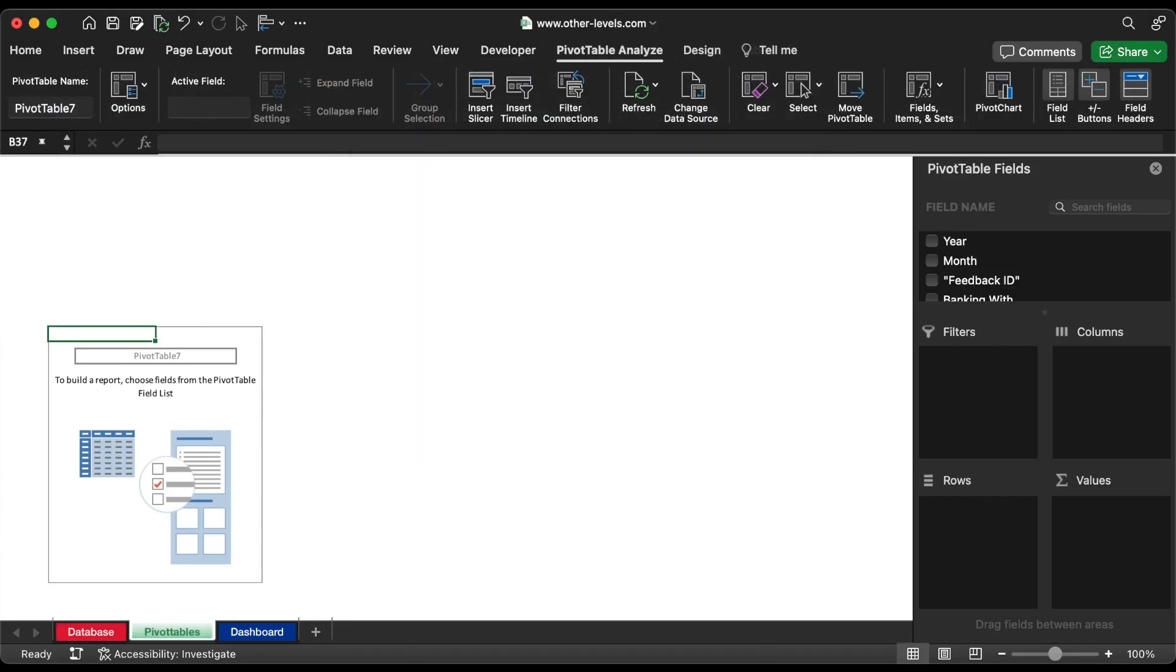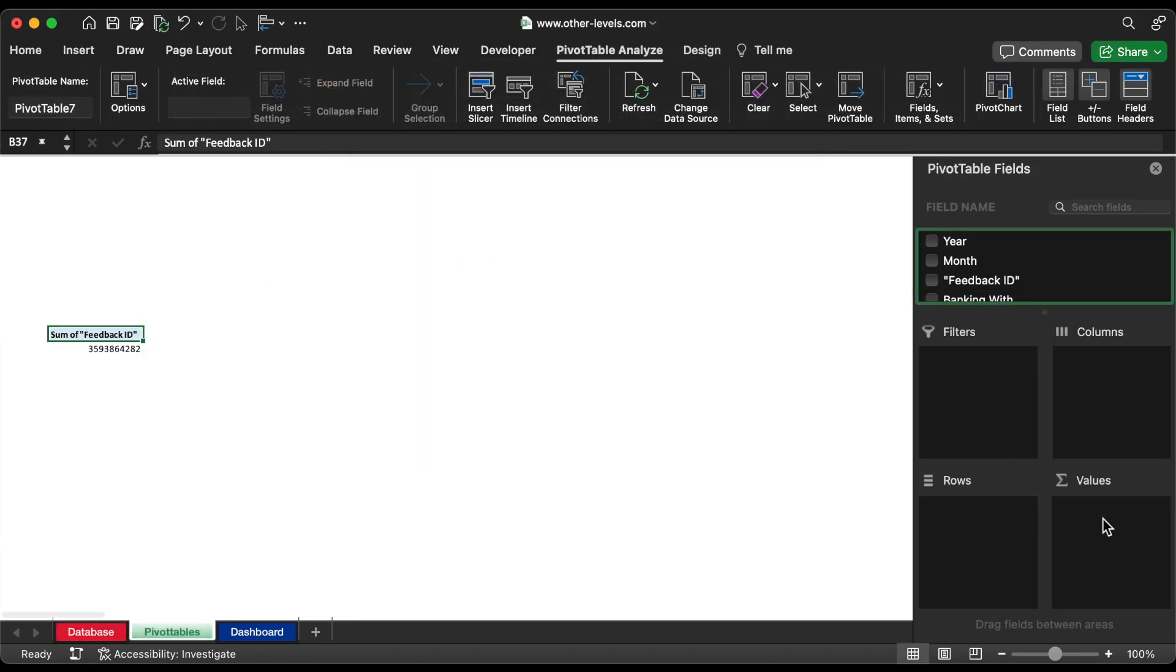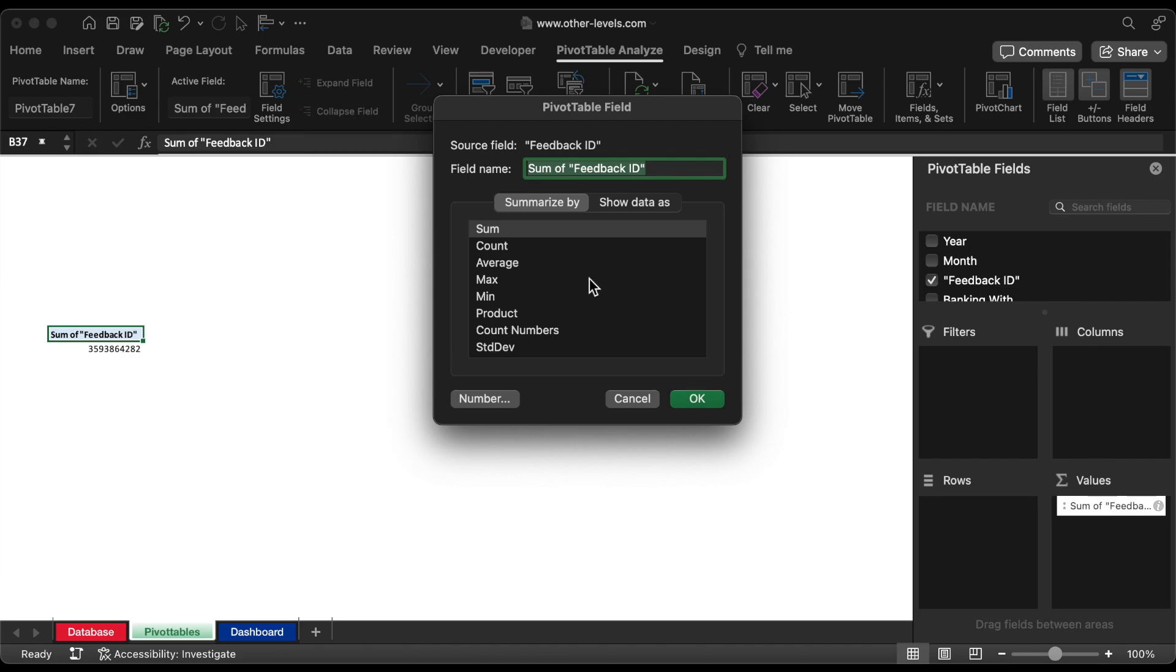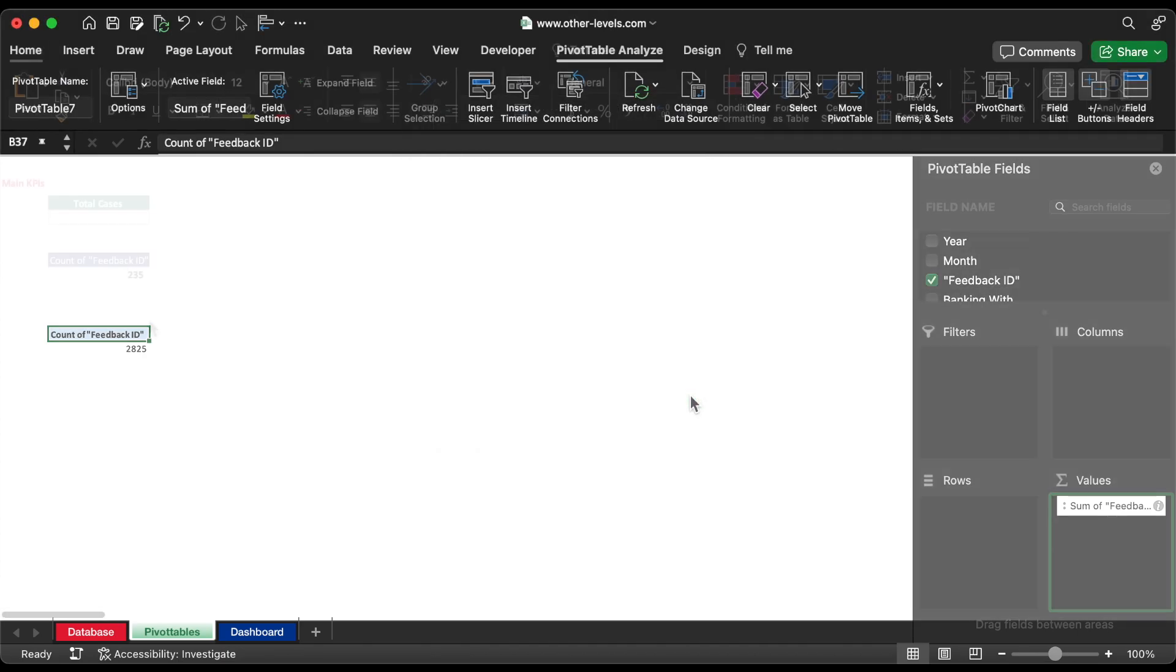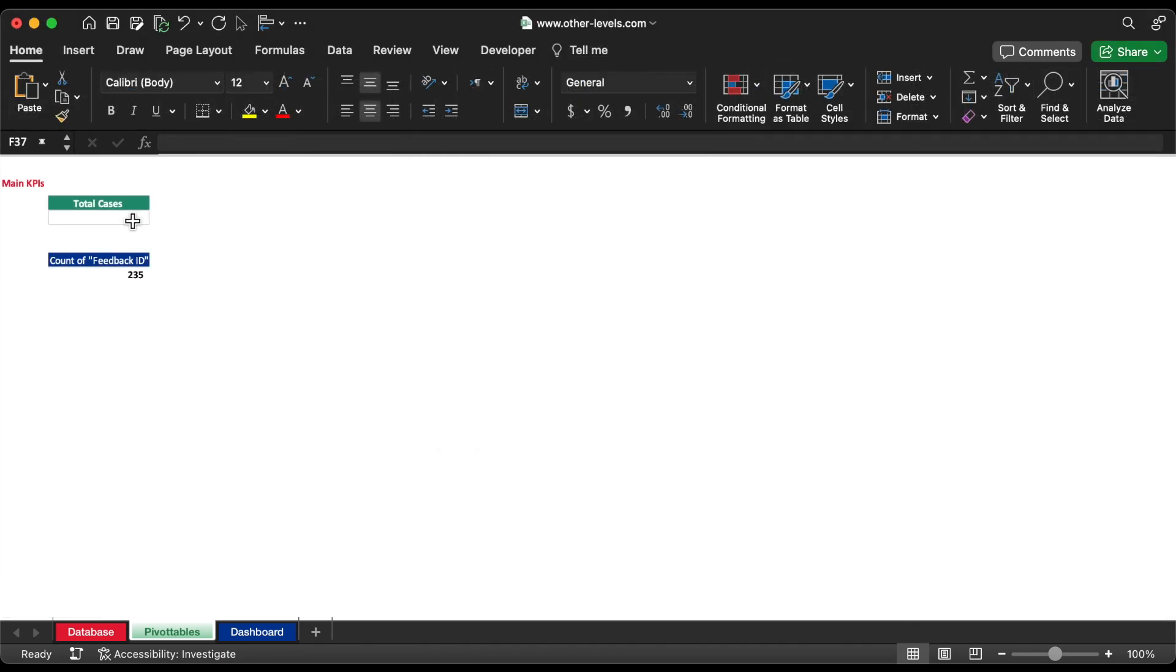Add Feedback ID to the Values field, and change the field calculation to Count instead of Sum. We will use this data in the dashboard.